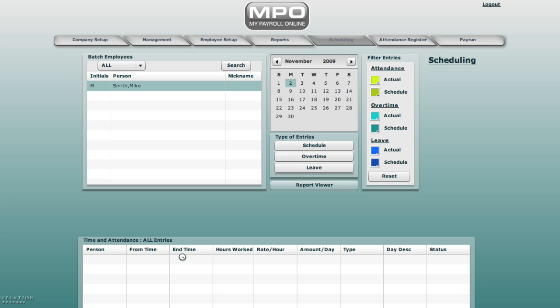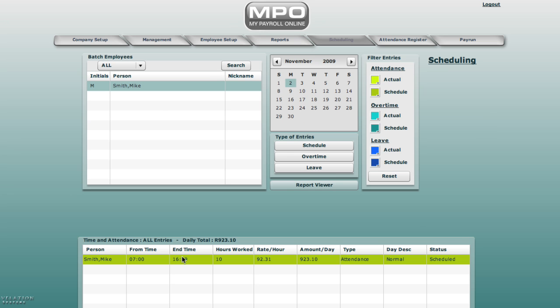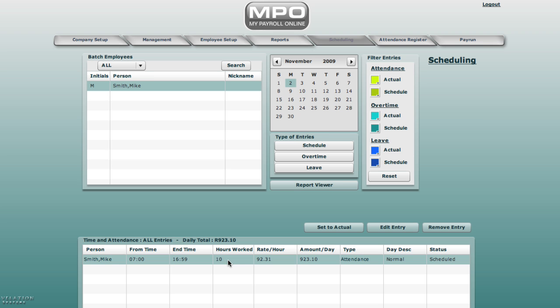This entry will now display in the time and attendance entry list box. Mike Smith worked from 7 to 5, 10 hours. You can edit this entry. Edit entry.